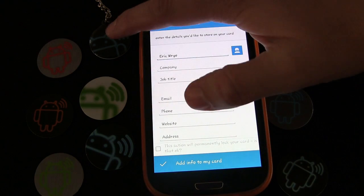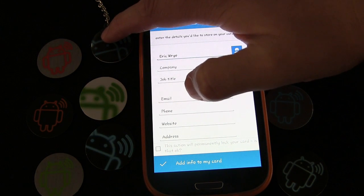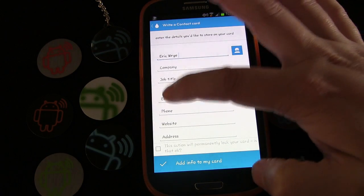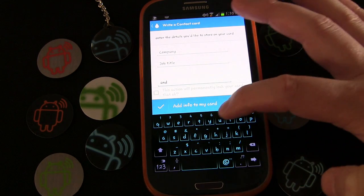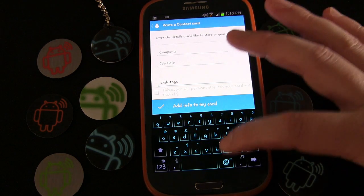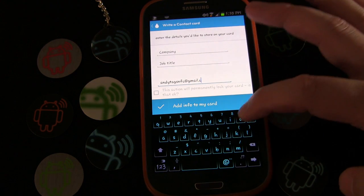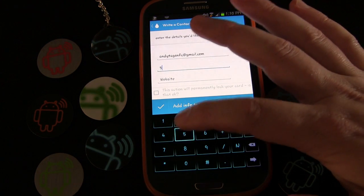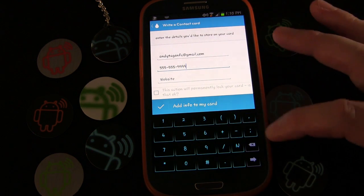This is an N-tag 203 tag which only has about 137 bytes of usable memory, so it's enough for name, phone number, and email address — basic contact info, which is what most people need when they meet someone new. I'm going to use the Andy Tags email address, andytagnfc@gmail.com, and a bogus phone number, 555-555-9999.